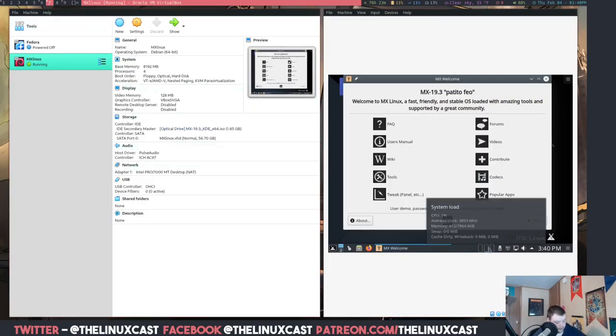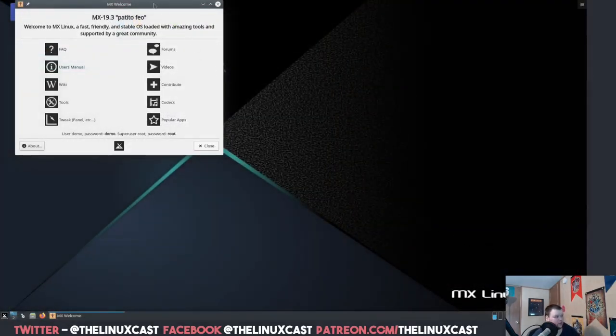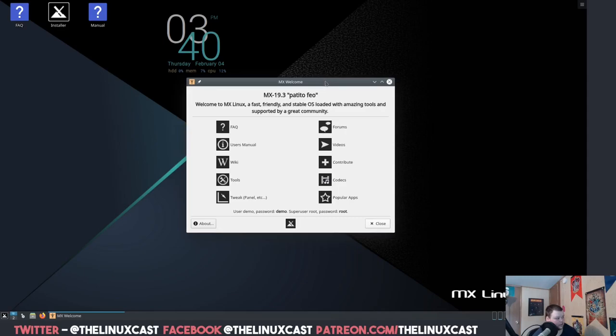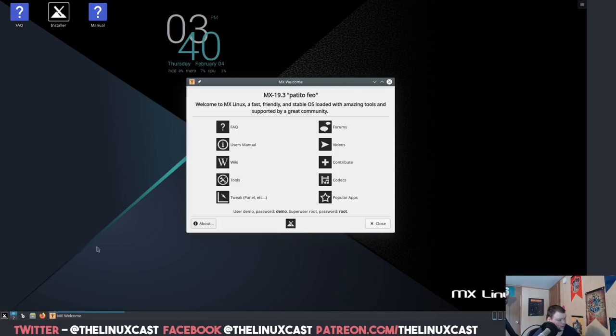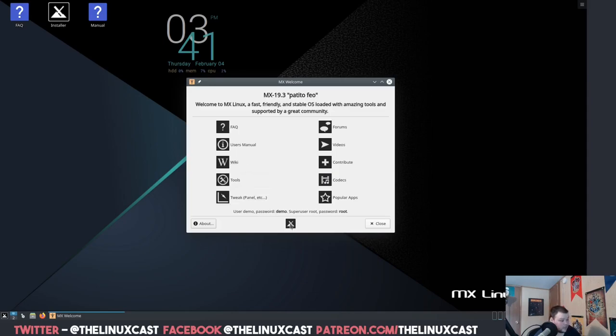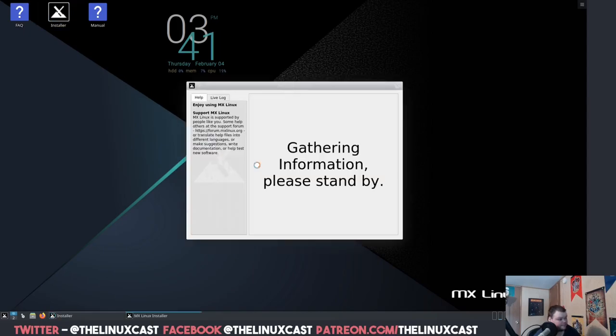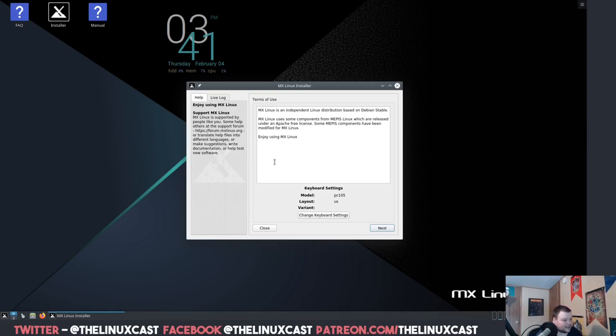Let's go over here to the virtual machine and see if we can make this thing full screen. This is MX Linux, this is the KDE version. So they do have a KDE version which is the one that I chose because KDE is awesome. Let's go ahead, user demo, password demo.